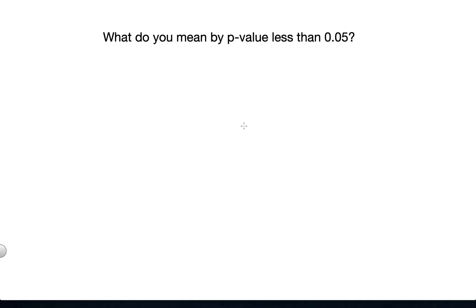What do you mean by p-value less than 0.05 or 5%? This is one of the frequently asked questions in data science interviews. This falls under the statistics category. Hypothesis testing is a topic when you want to prove or disprove